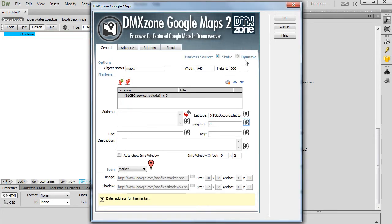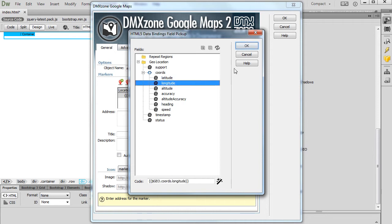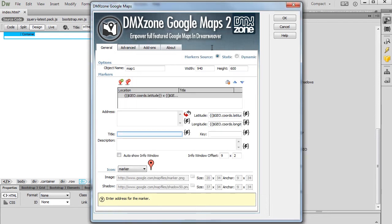We do the same for the Longitude. This time we select the Longitude Binding. You can add a title for this marker.